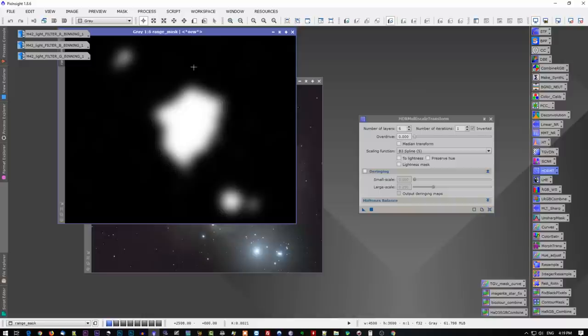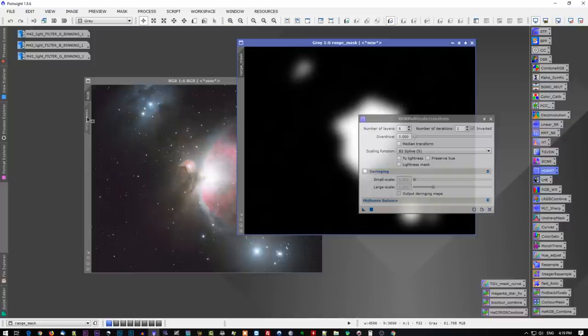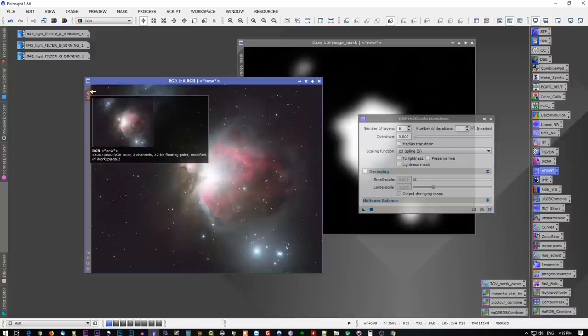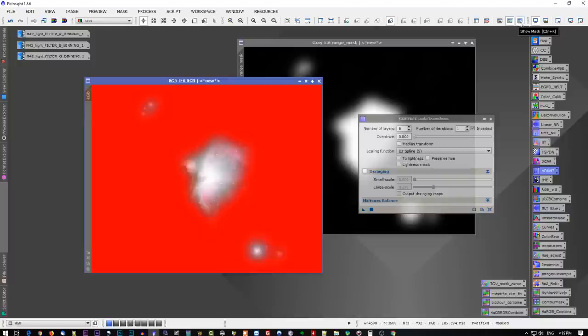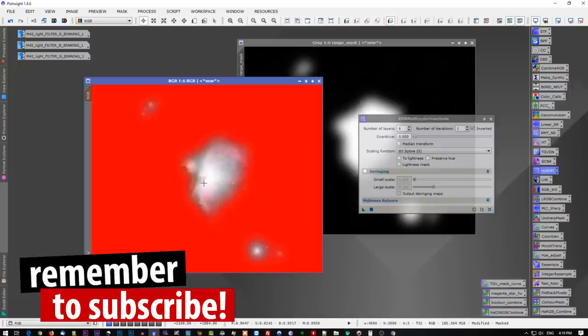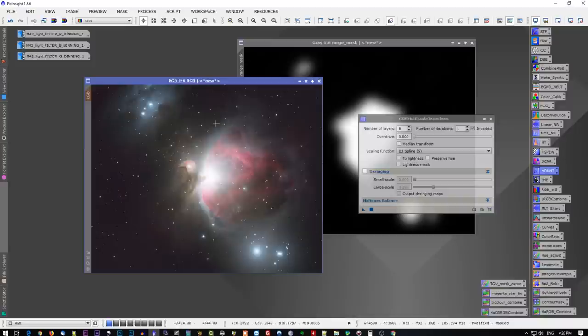We now want to apply this mask by clicking and holding this tab and dragging it over and releasing. That applies it. Now, you'll see that it turns brown here. That indicates a mask is applied to this image, and we can also turn on the Real-Time Preview of the mask and see that yes, it is active. We've got red, which is protecting, and then we've got the core of M42, which is open for applying the HDR multi-scale transform. Let's turn off the mask's Real-Time Preview there, because we don't need to see the mask. We just need to know that it's working.